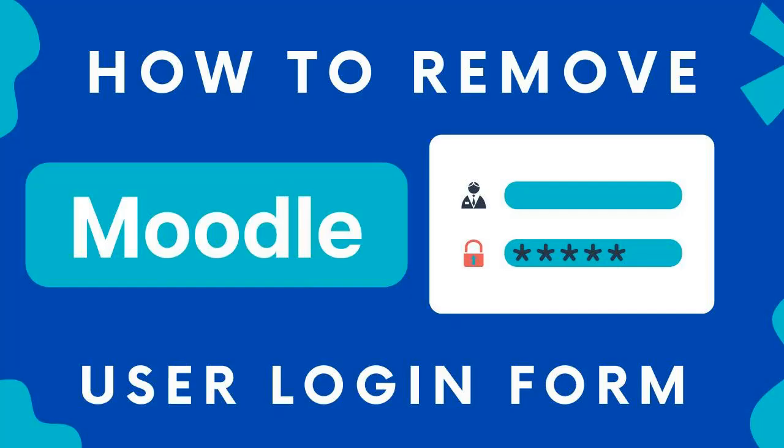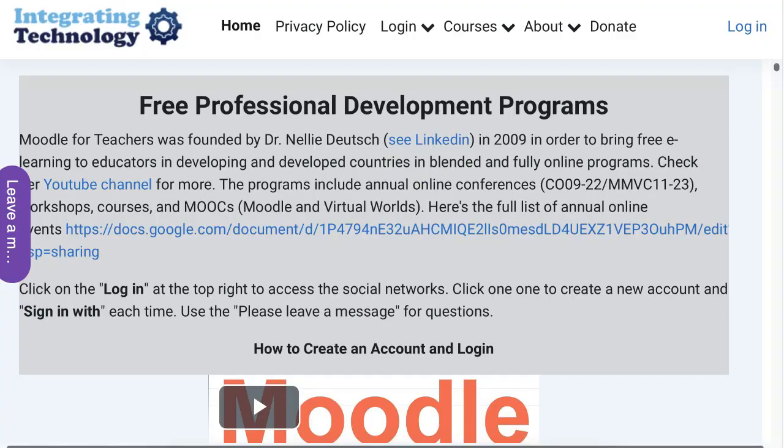Hello and welcome to today's session. Today I'm going to show you an easy way to enable login through social networks without a username or password. In other words, you're going to learn how to remove the username and password option on your Moodle site.